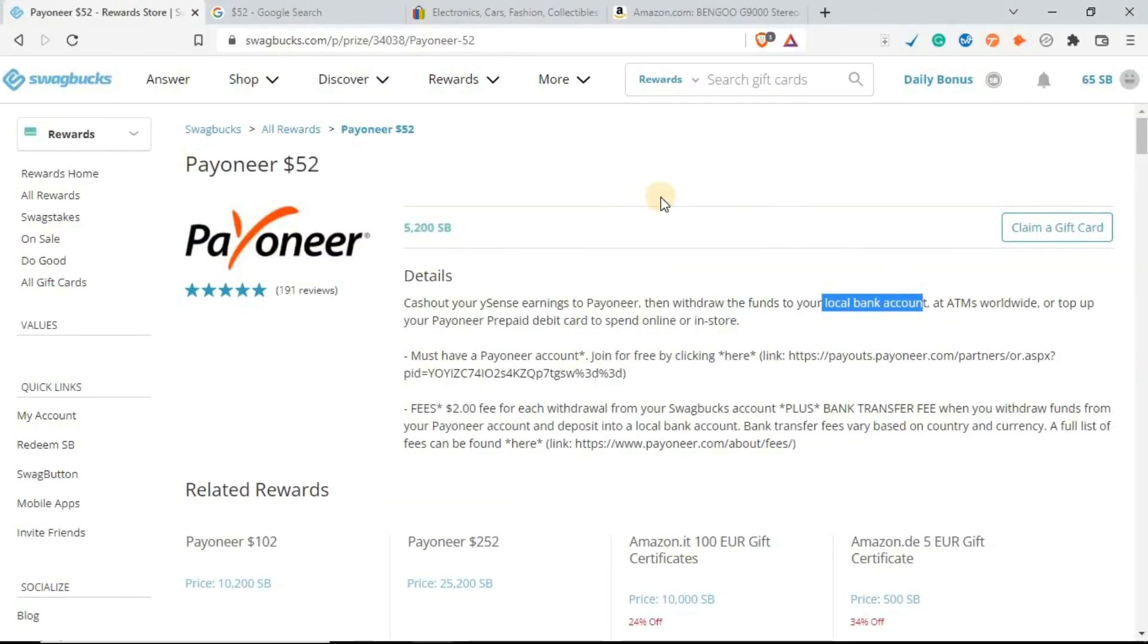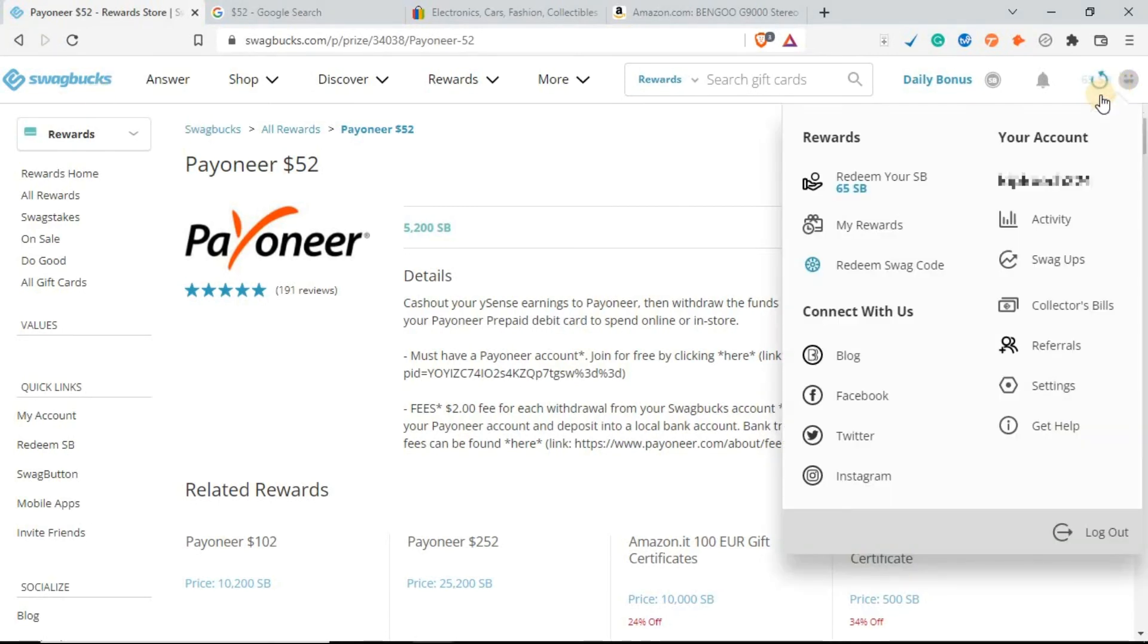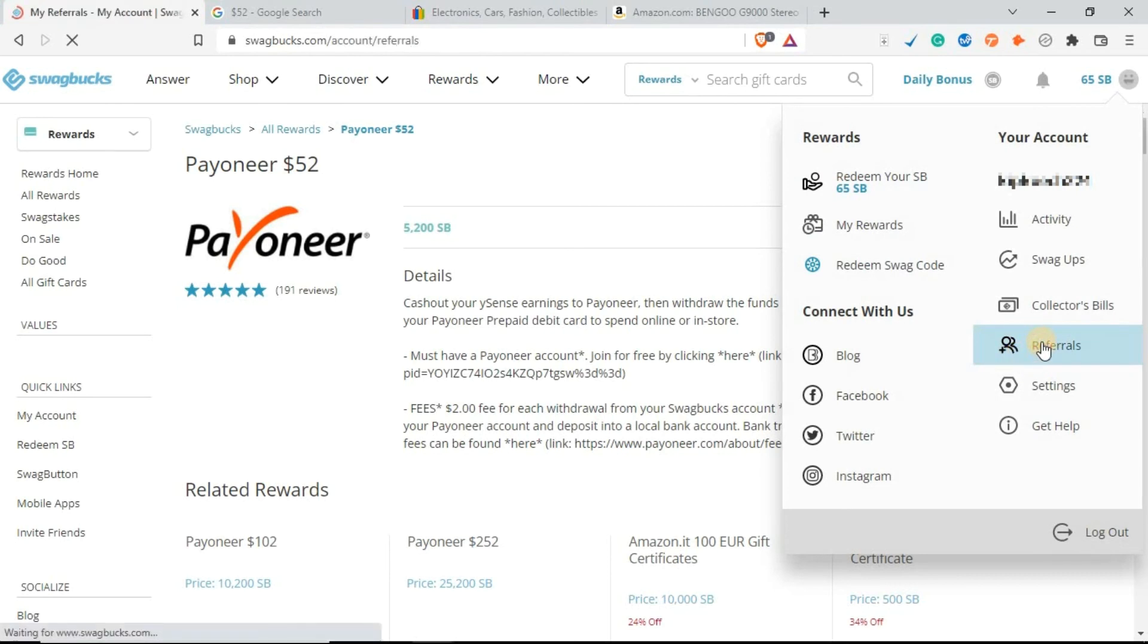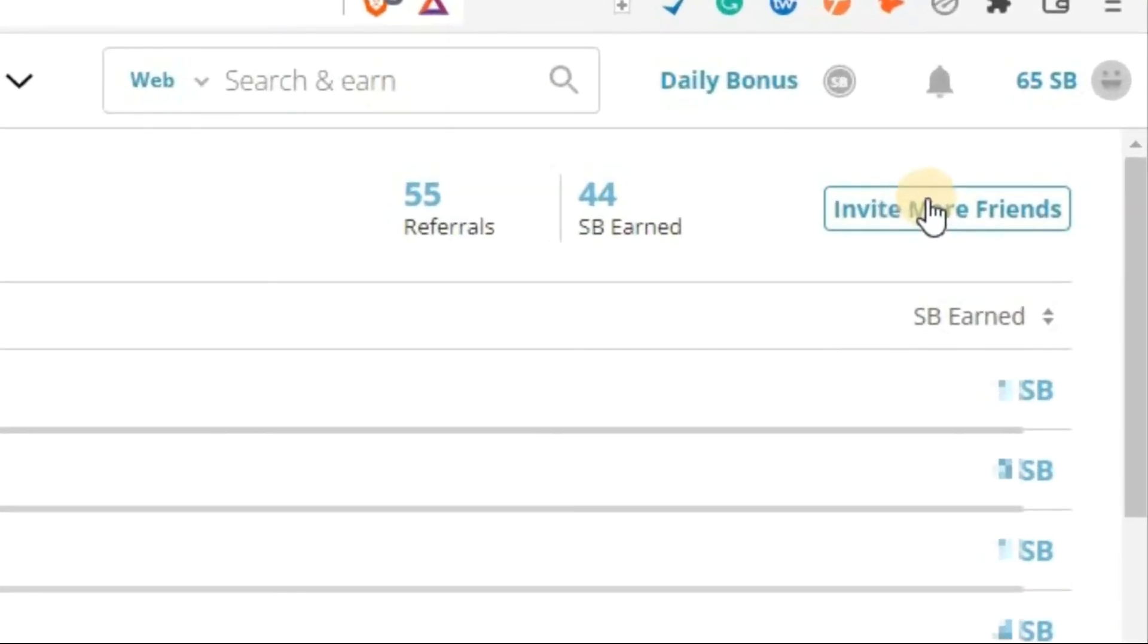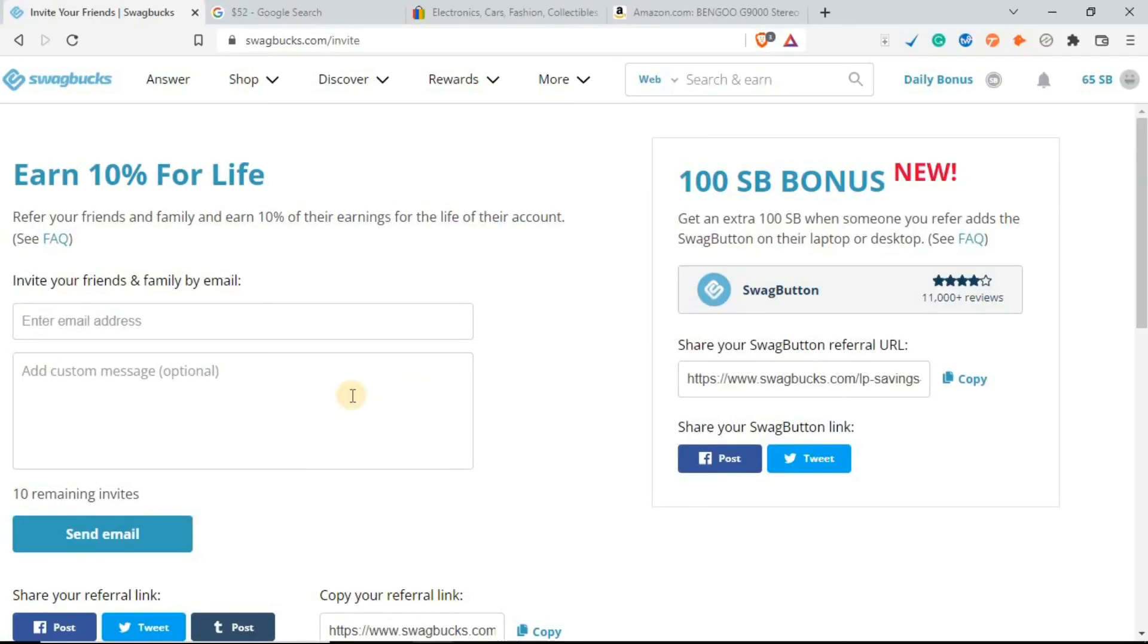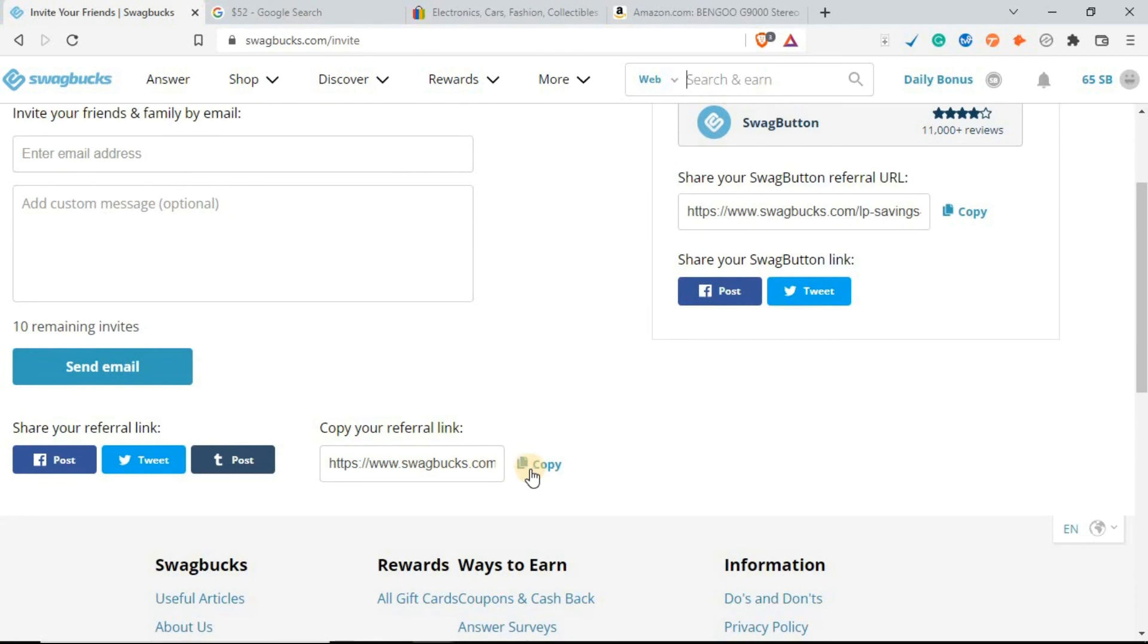The other way to earn through Swagbucks is by referring your friends. Just head over to profile, click on referrals. As you can see, so far I have 55 referrals. You can invite your friends also. Click on invite more friends, then copy the link.